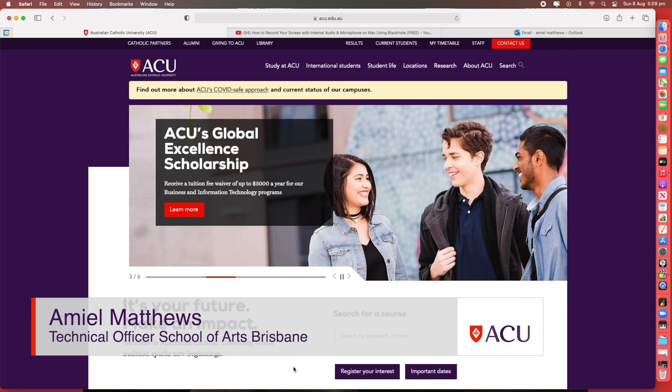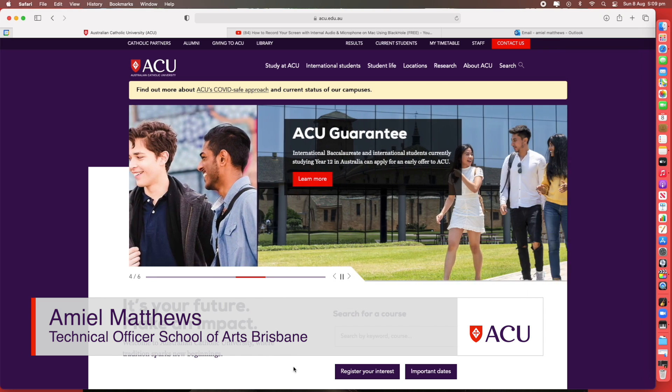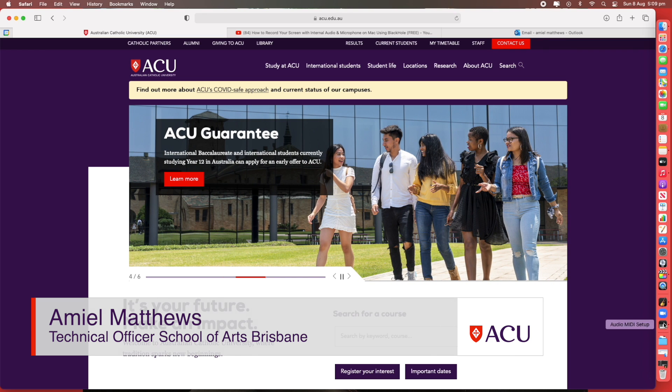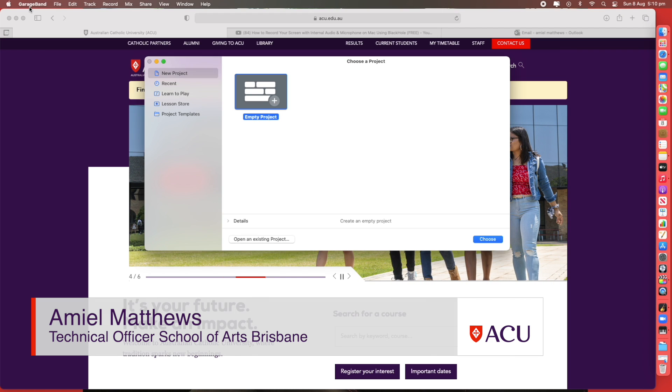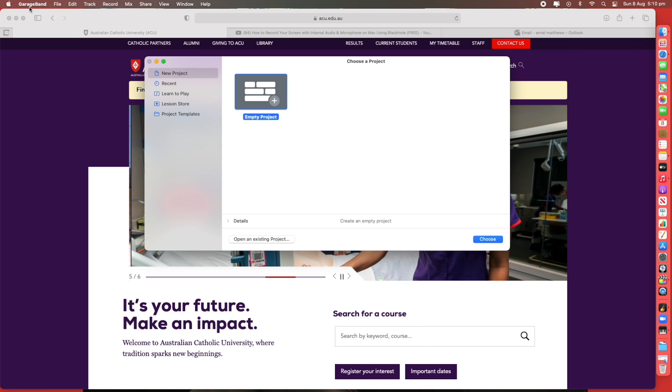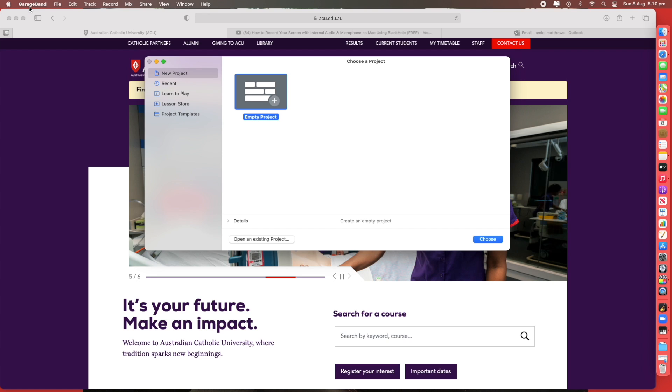Hi, my name's Amil Matthews. I'm the Tech Officer for the School of Arts at ACU Brisbane. In this video I'm going to show you how to create a new track in GarageBand and add virtual instruments.